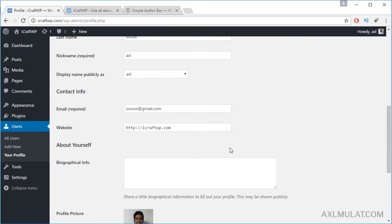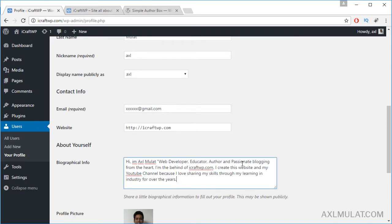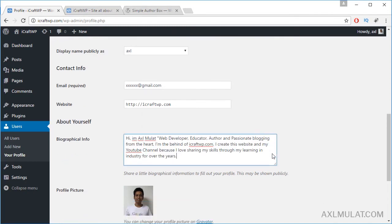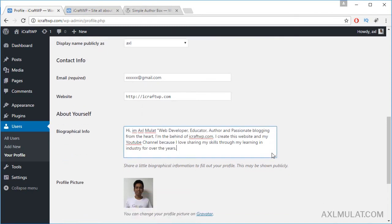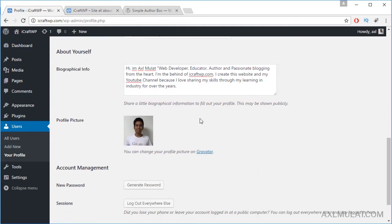And also About Yourself, biographical info. I have one: hi I'm Axel Mulat, web developer, and so on. And profile picture.